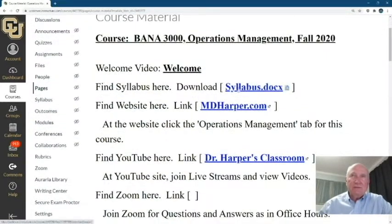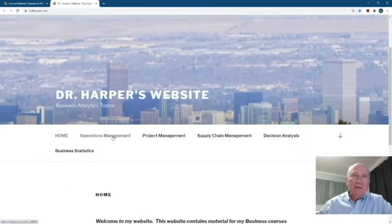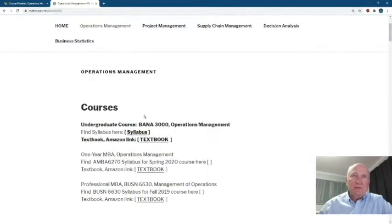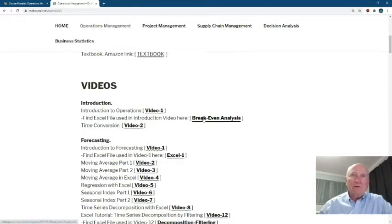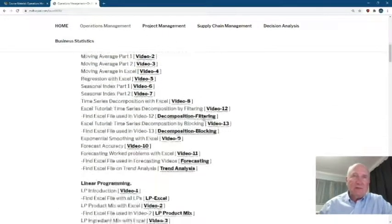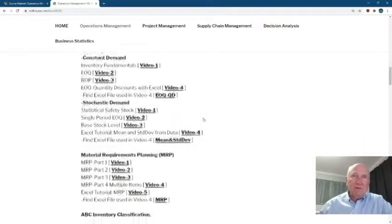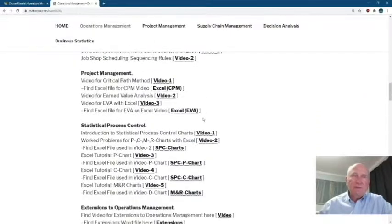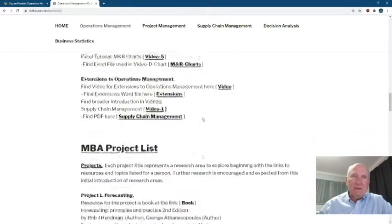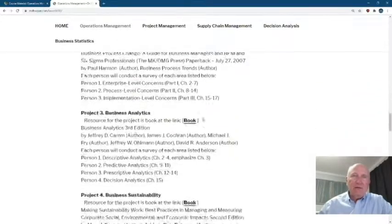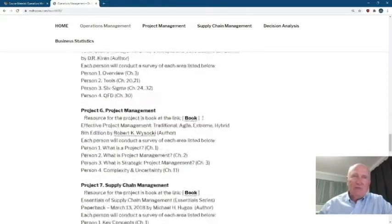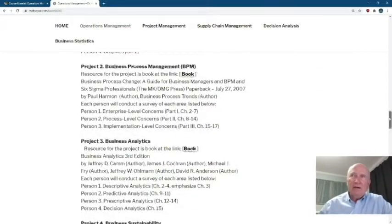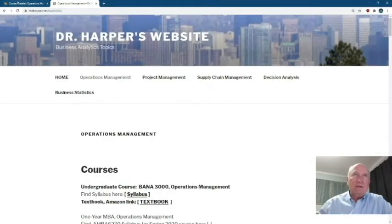Here's the syllabus, here's my website, and if you open the website under Operations Management, you see I have the syllabus, the textbook, videos, and downloadable Excel spreadsheets along with different resources to watch and prepare to understand the material. At the bottom I have a lot of suggestions for the project, but we'll cover that in much more detail toward the end of the course.